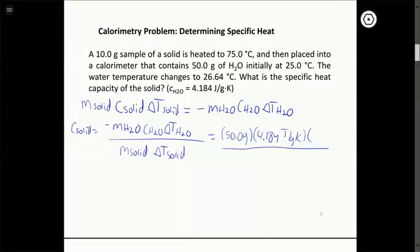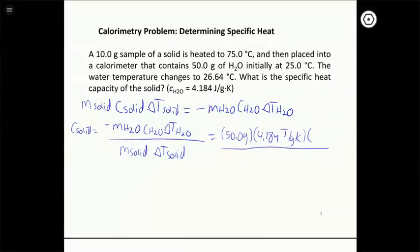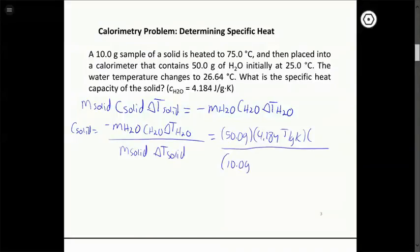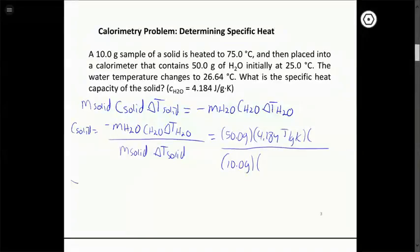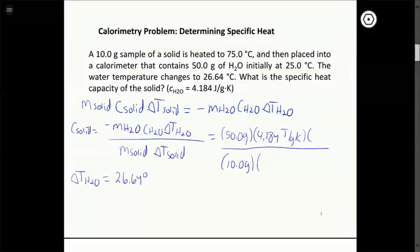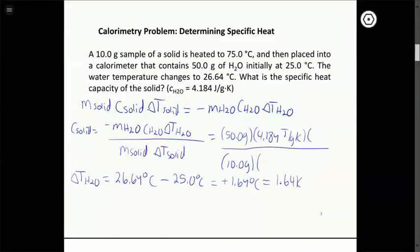We plug in values. The mass of water is 50 grams, the heat capacity of water is 4.184 J/g·K, and the mass of the solid is 10 grams. For ΔT of the water: final temperature 26.64°C minus initial 25°C gives +1.64°C, which equals +1.64 K. For ΔT of the solid: the final temperature is also 26.64°C (since heat transfer stops when temperatures equalize), and the initial temperature was 75°C, giving 26.64 − 75 = −48.36 K.